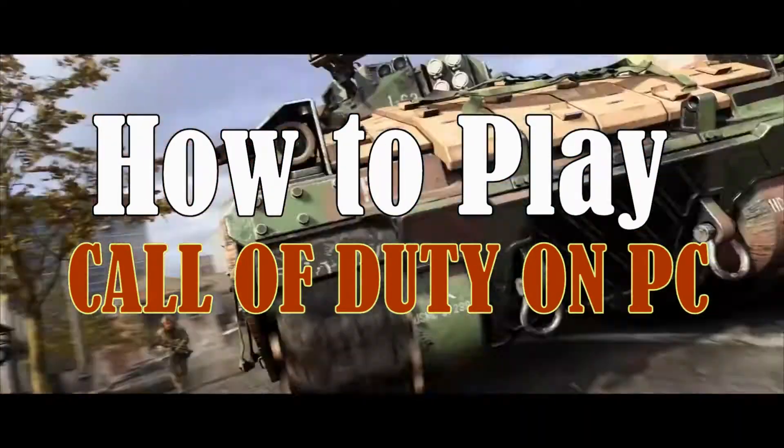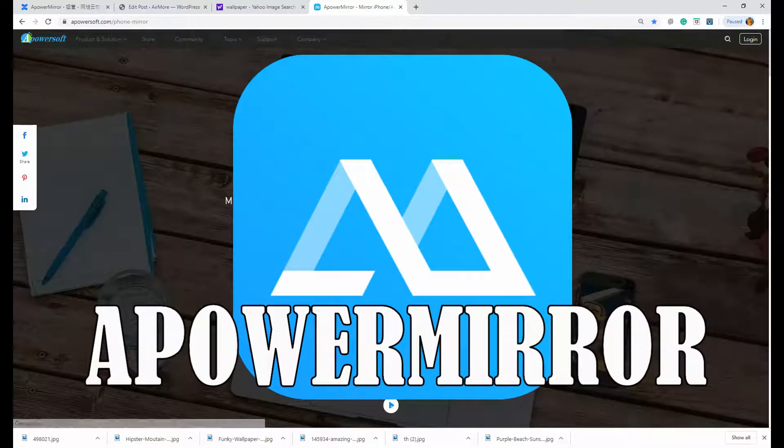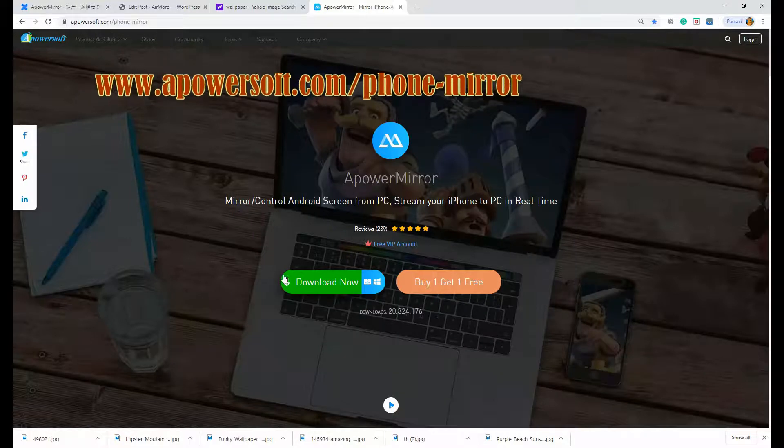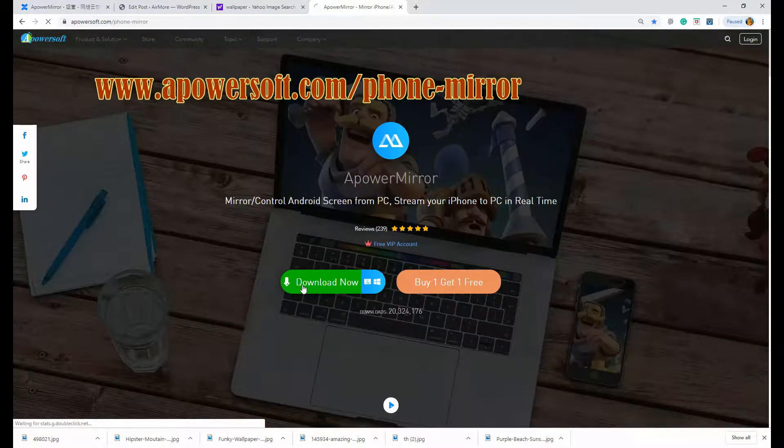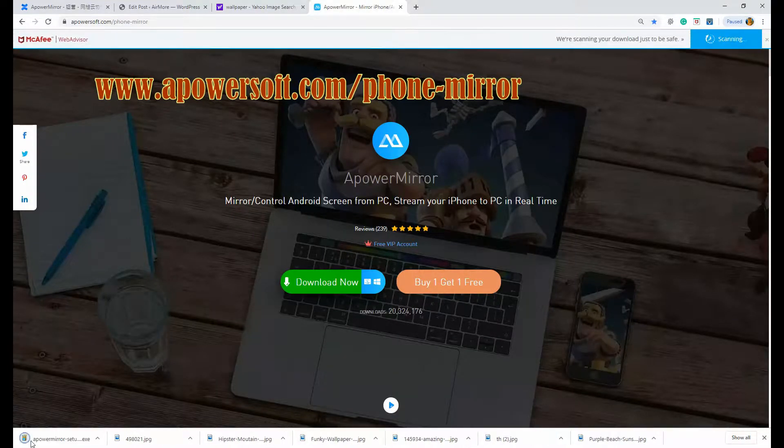To do that, get the mirroring app called Apower Mirror. Visit www.apowersoft.com slash phone dash mirror.